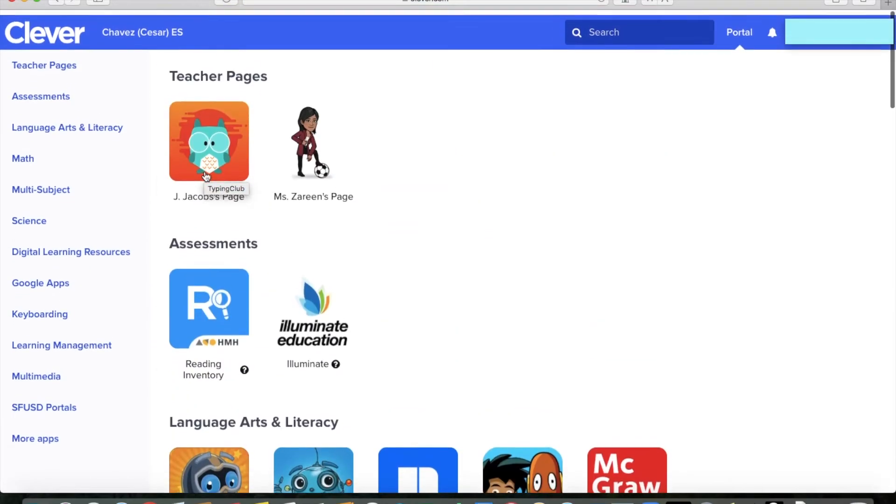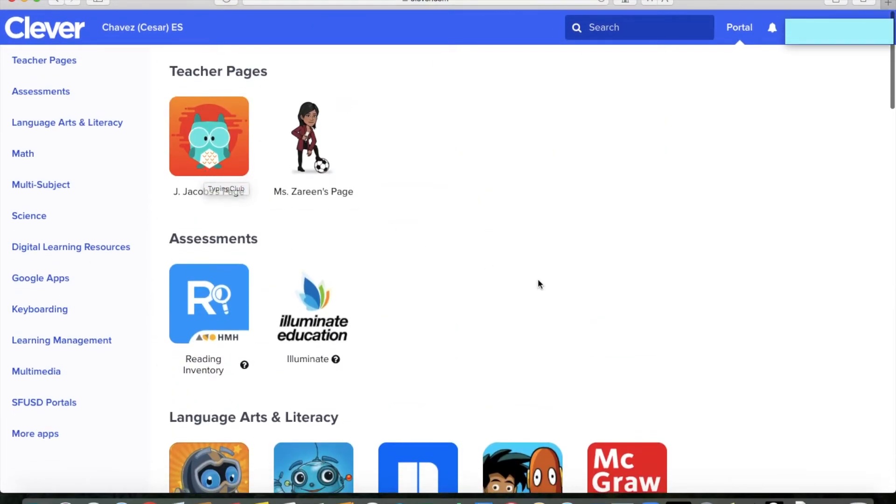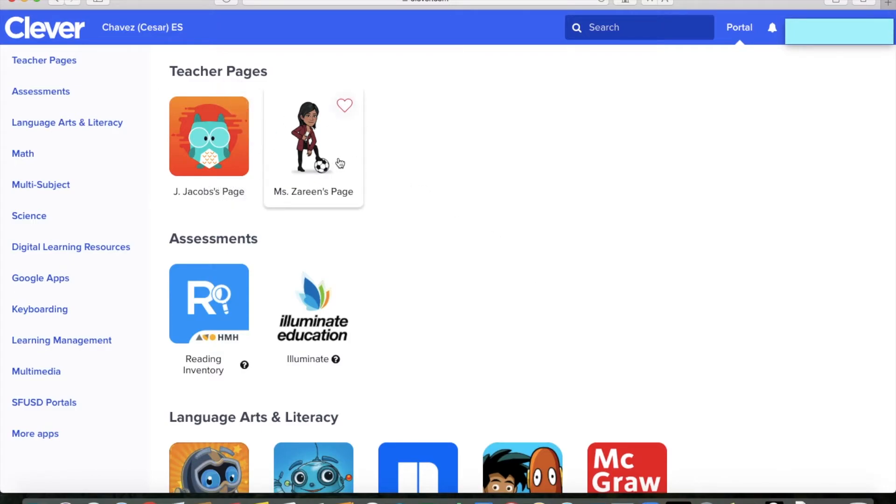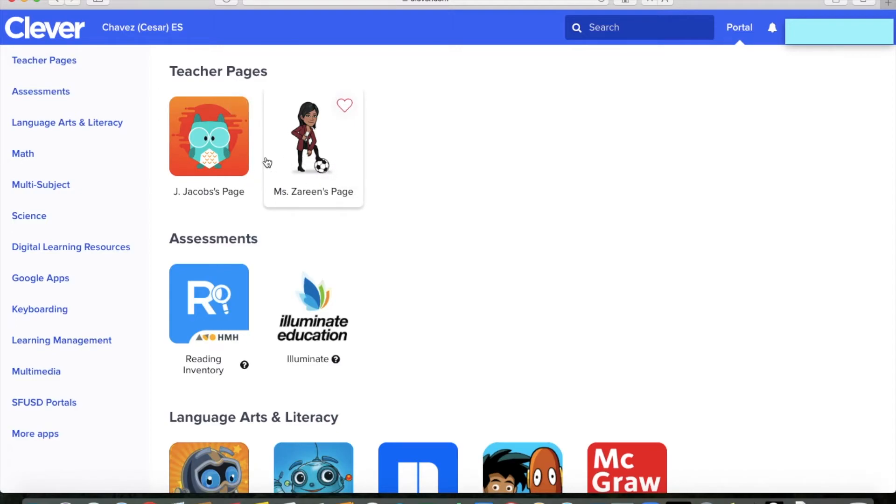I'm going to scroll all the way back up and start from the top. Every student is going to see their teacher page and also probably Miss Serene's page. These are two resources that your teacher might use to give helpful links or post assignments or things that students might want to check out or might have to do.